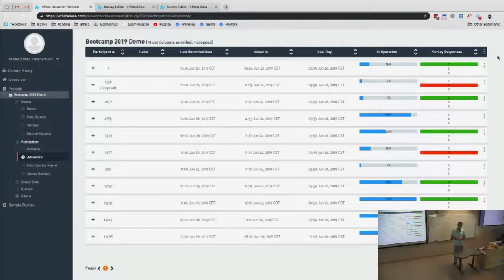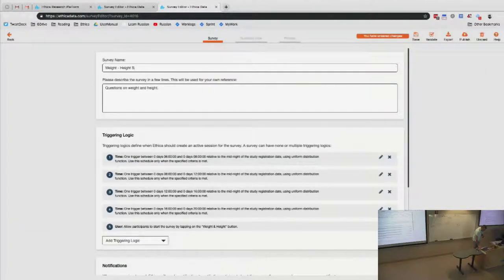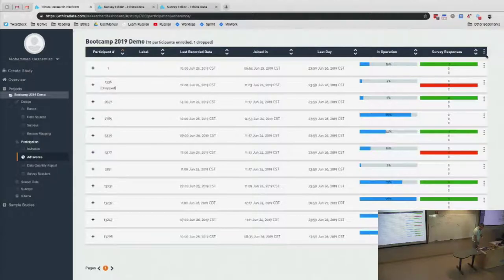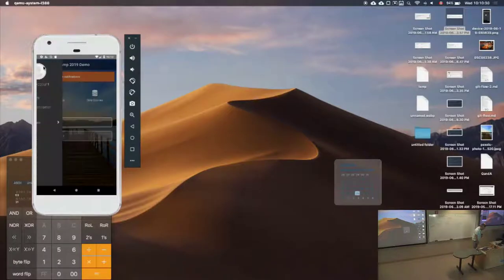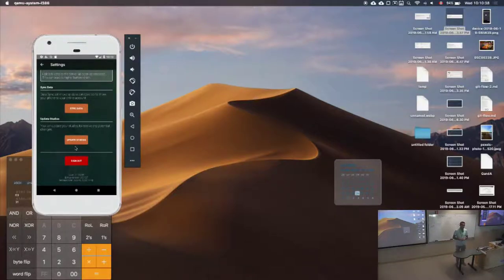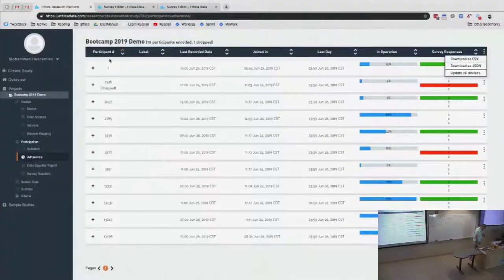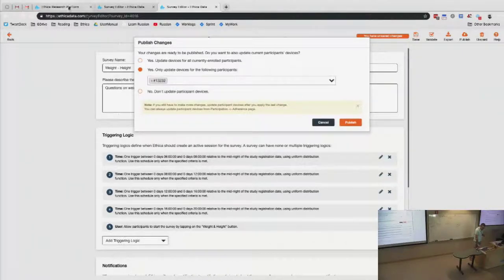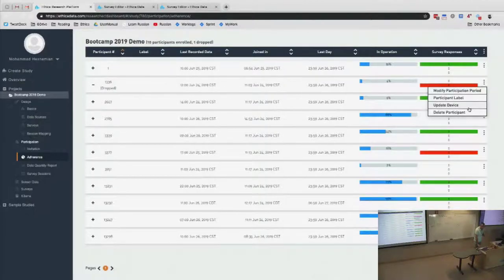The special update from the researcher dashboard is equivalent to participants updating from the adherence page. Whether you say 'yes, update' when publishing, go to adherence and say 'update all devices,' or the participant goes to the app and updates the study — all of them update the study content. You can also choose to update only a specific participant ID and not the others.